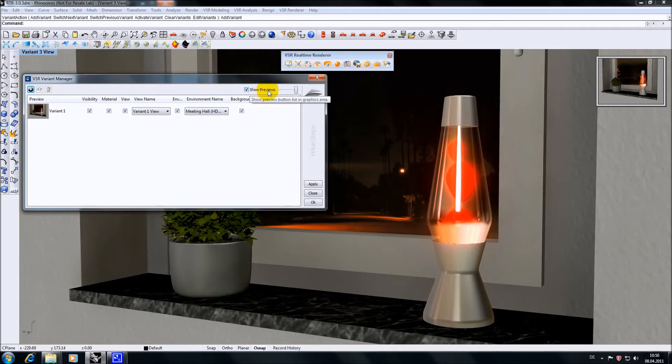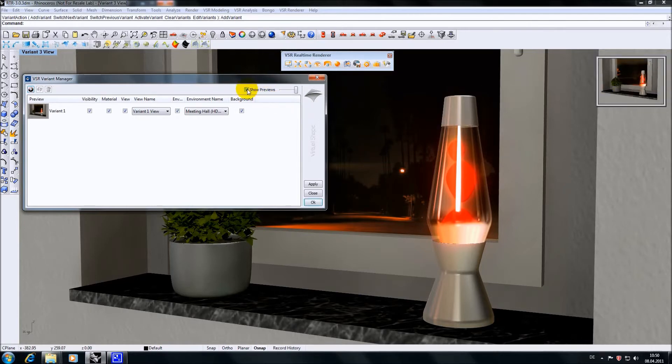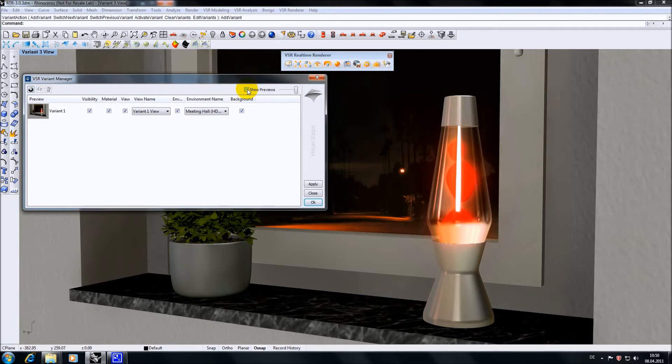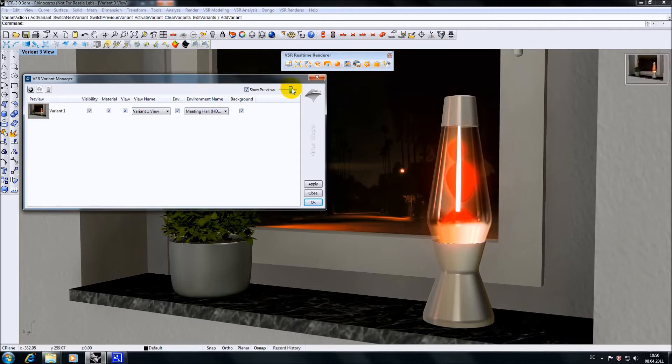The option 'show previews' allows you to display preview icons for activating variants directly in the graphic area. With the slider right beside it you can determine their size to be more or less dominant.